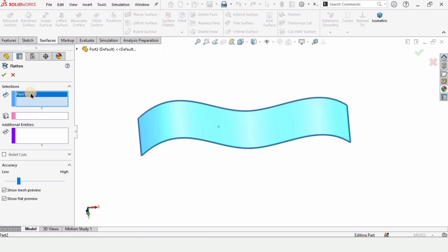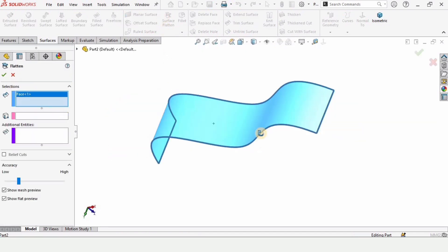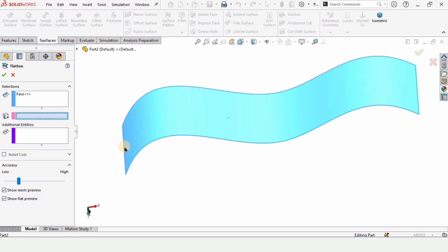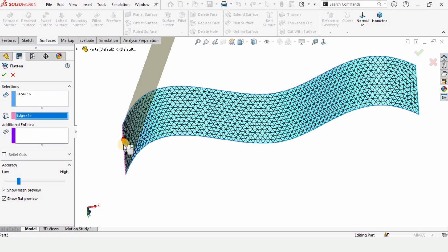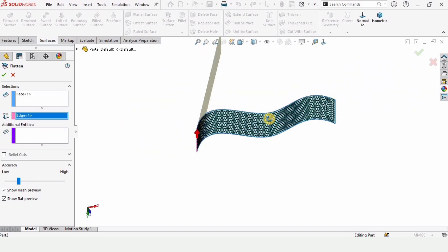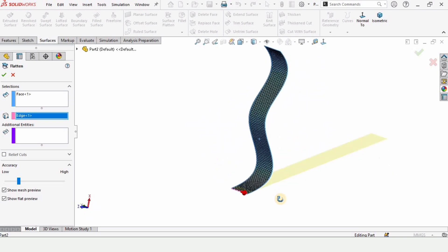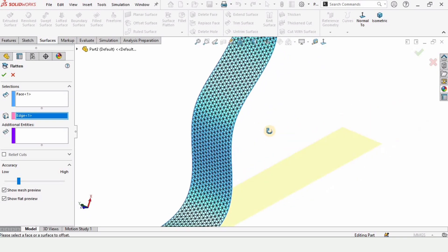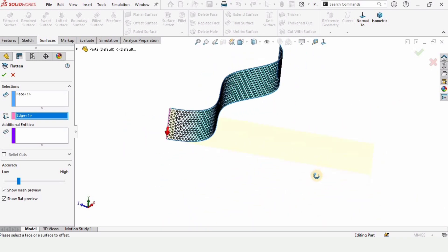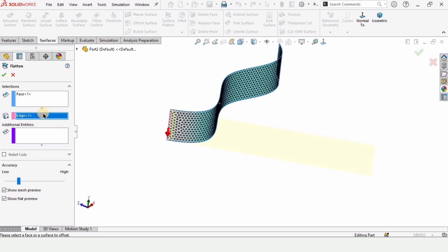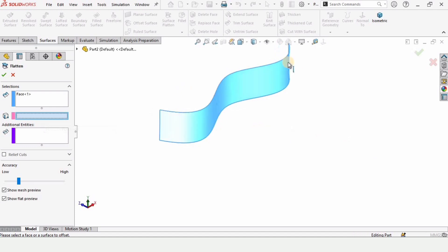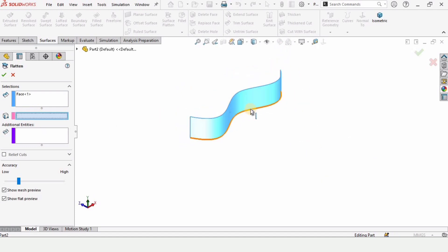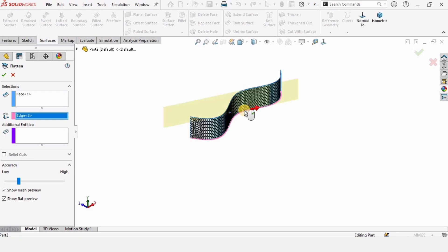Then we need to select this face. It has appeared here. And in the next window we need to select an edge, and the surface will get flattened about that edge. We can delete this from here and select any other one, for example this one or any other edge.